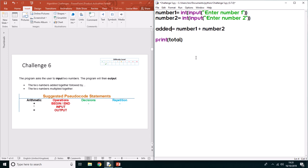The first time you could call it added equals number1 plus number2. And then we could call a variable multiplied and put number1. In a computer system on the keyboard, it goes plus, minus, times, divide around the keyboard. So on the numpad plus, minus, times, divide, the time symbol looks like a star.